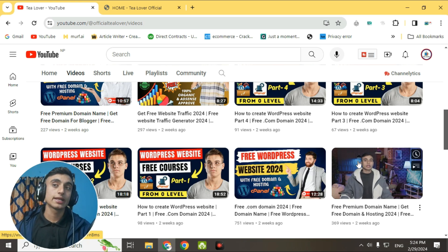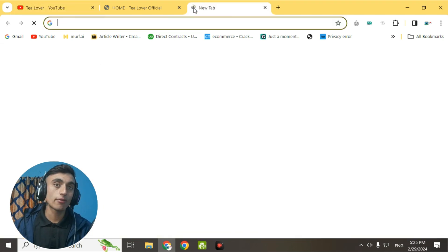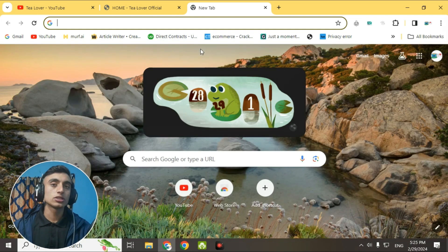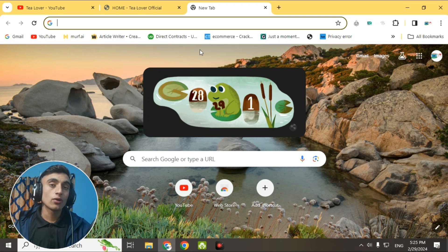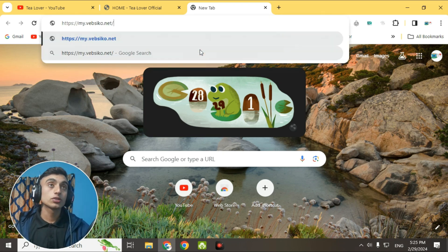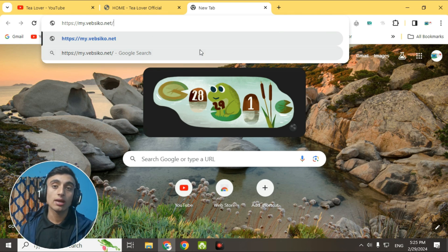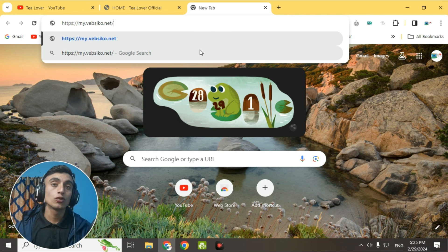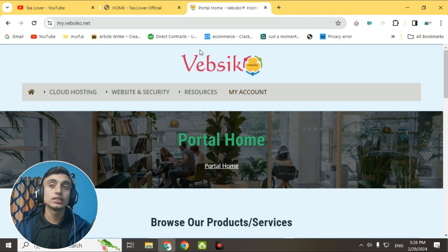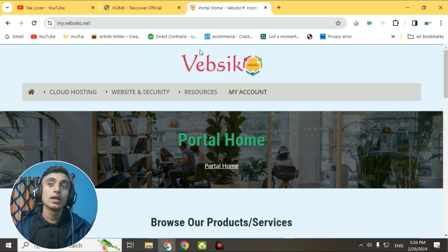To get the free hosting, open a new tab in your browser — any browser works. Go to the website webseco.net. I'm displaying this website on screen so you can manually type it, since I'm not able to place the link in the description due to YouTube guidelines policy.